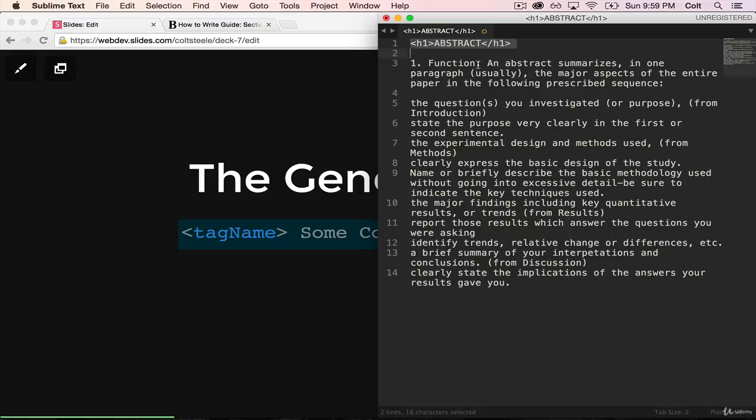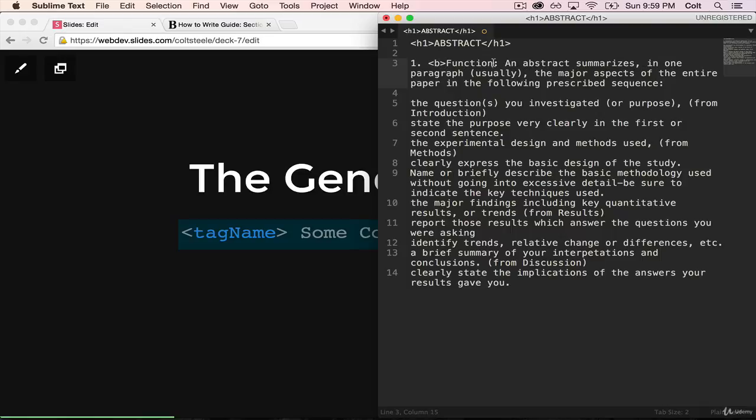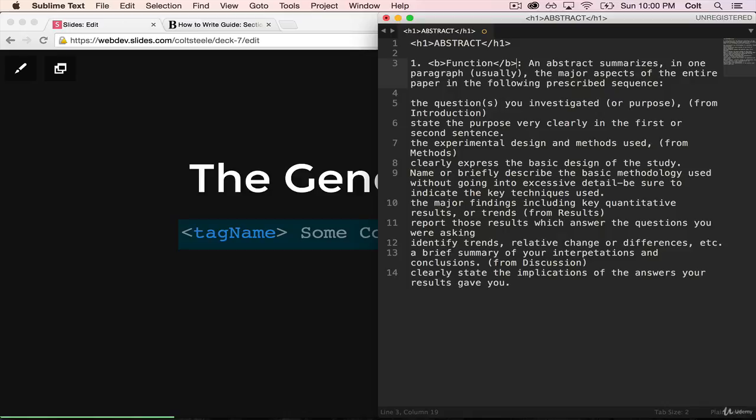The next thing we might want to do is go ahead and make this bolded here. So the way that we make things bold, the simplest one is to wrap it into something called a b tag to say that it's bold. For those of you who know HTML, the b tag is actually on its way out, it's being deprecated, which means that you're not supposed to use it anymore. It works just fine. There is an alternative we'll discuss in a little bit.